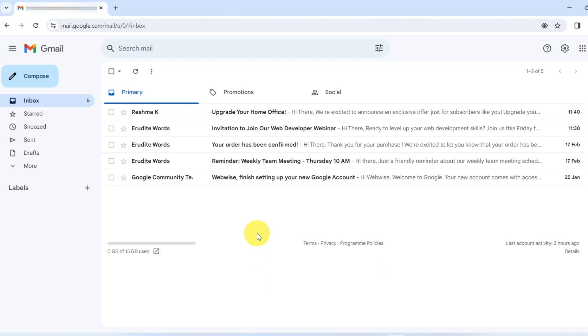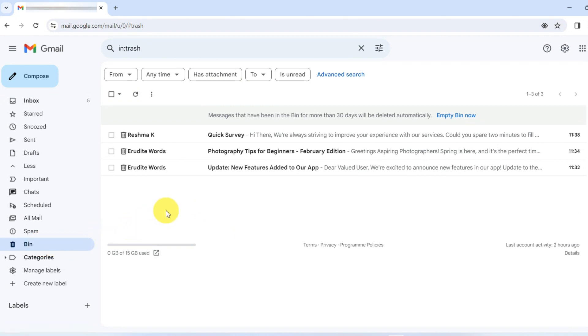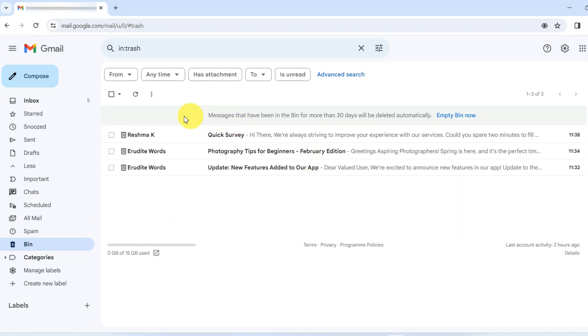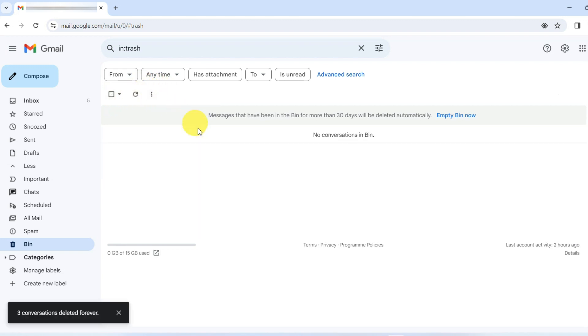First, let's start with the basics. Head over to the left sidebar of your Gmail and click on the trash option. It's worth a quick look to ensure the emails you are missing haven't just been moved to trash instead of being permanently deleted.